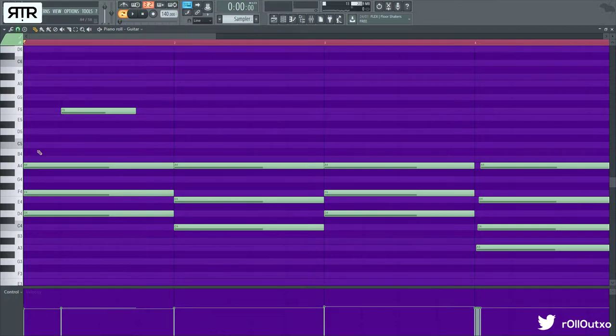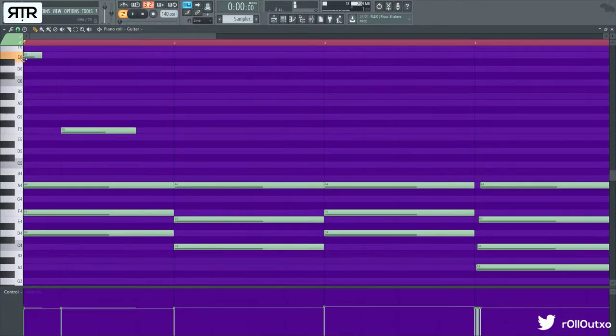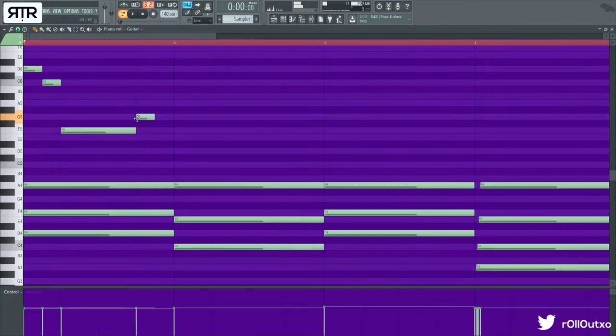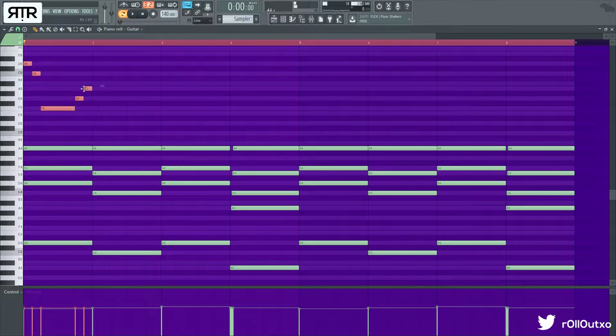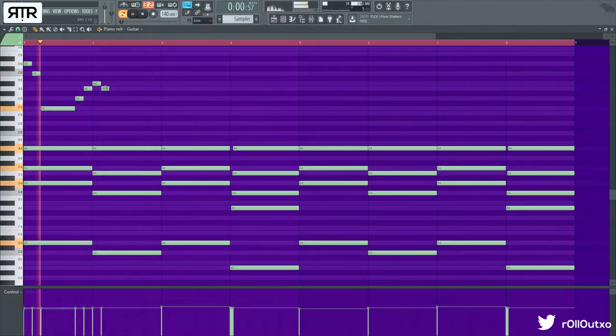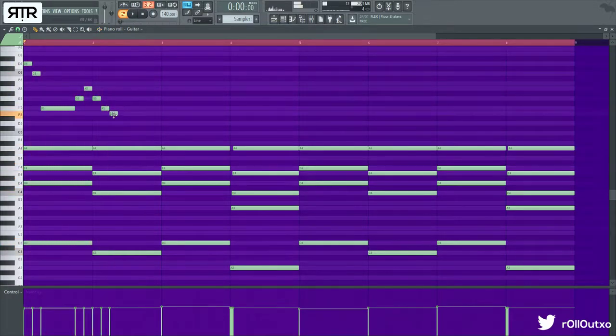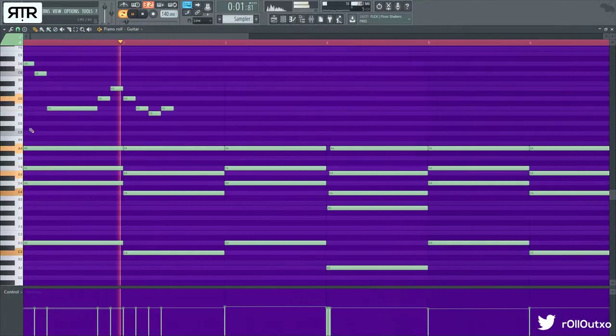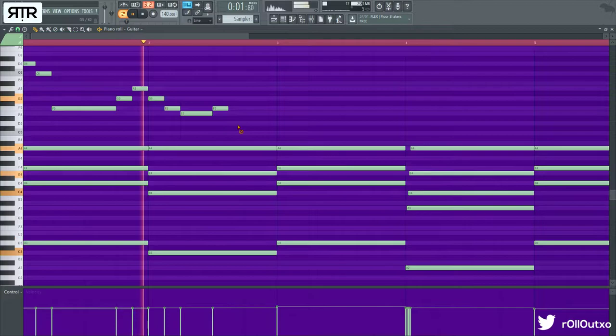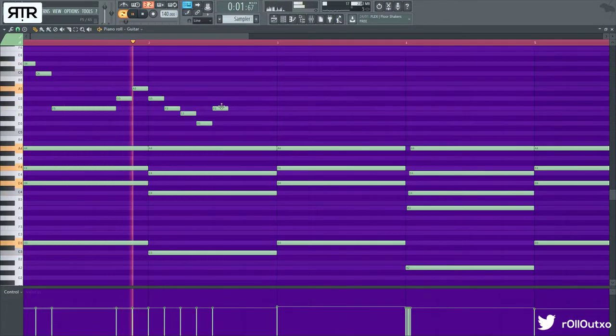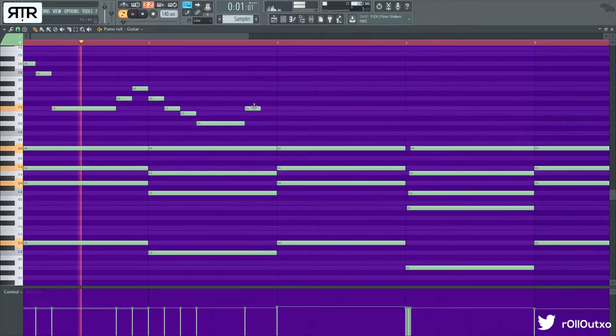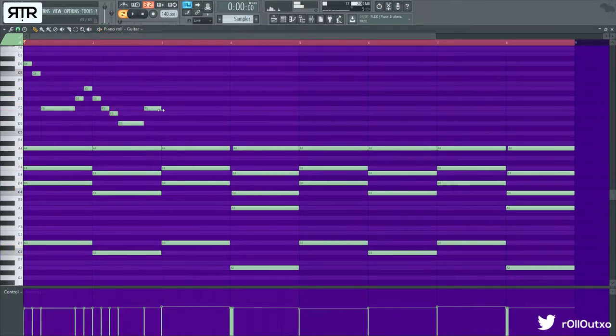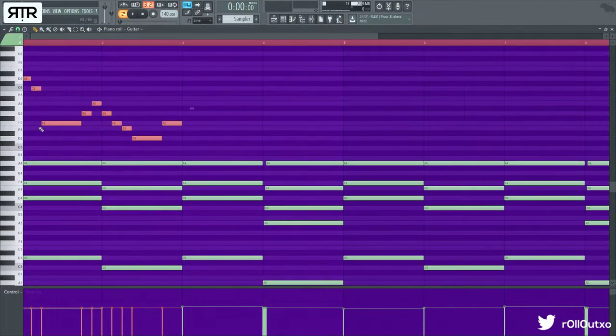Let's still go on to the cell section. Just kind of go where you feel this melody goes.